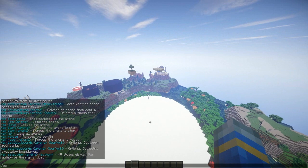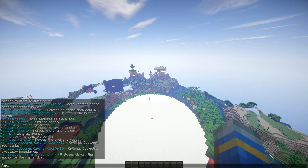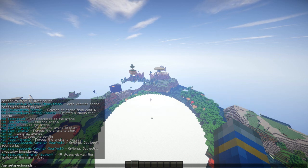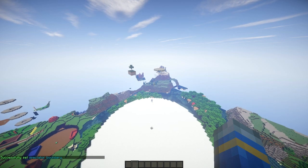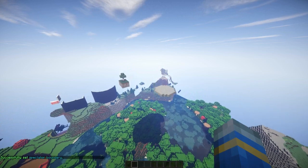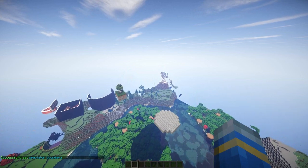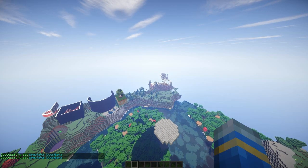You can also — this is quite new — set the spectator bounds, which I've only seen in this plugin rather than all the other ones. So set the low spectator bound and then all the way over here for the high spectator bounds area.